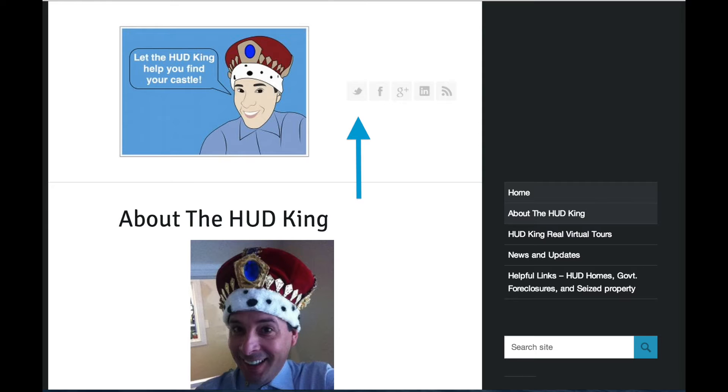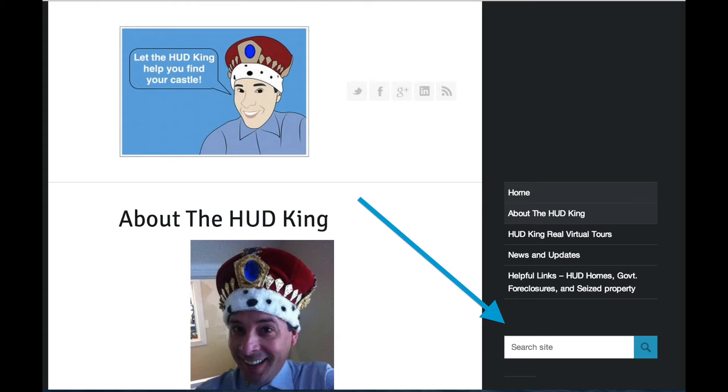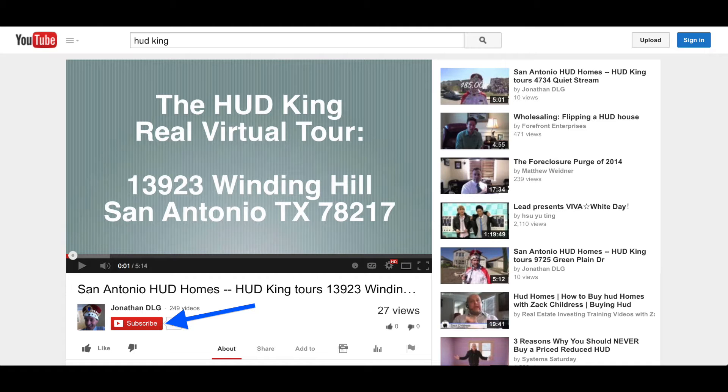Margaret at Hudking.com. Click on the bar to follow us on Twitter, click on the F to follow us on Facebook, or enter a street name or zip code in the search bar to see other virtual tours in that area. If you're watching this on YouTube, click on the subscribe button to be notified of new uploaded videos.